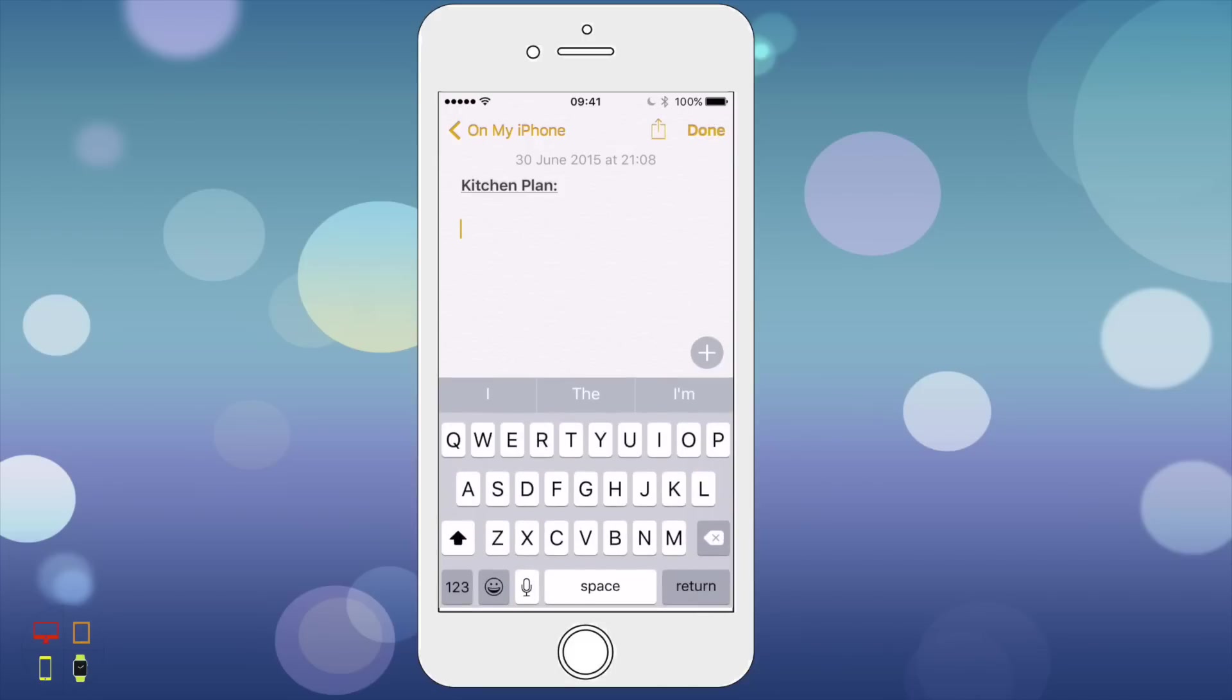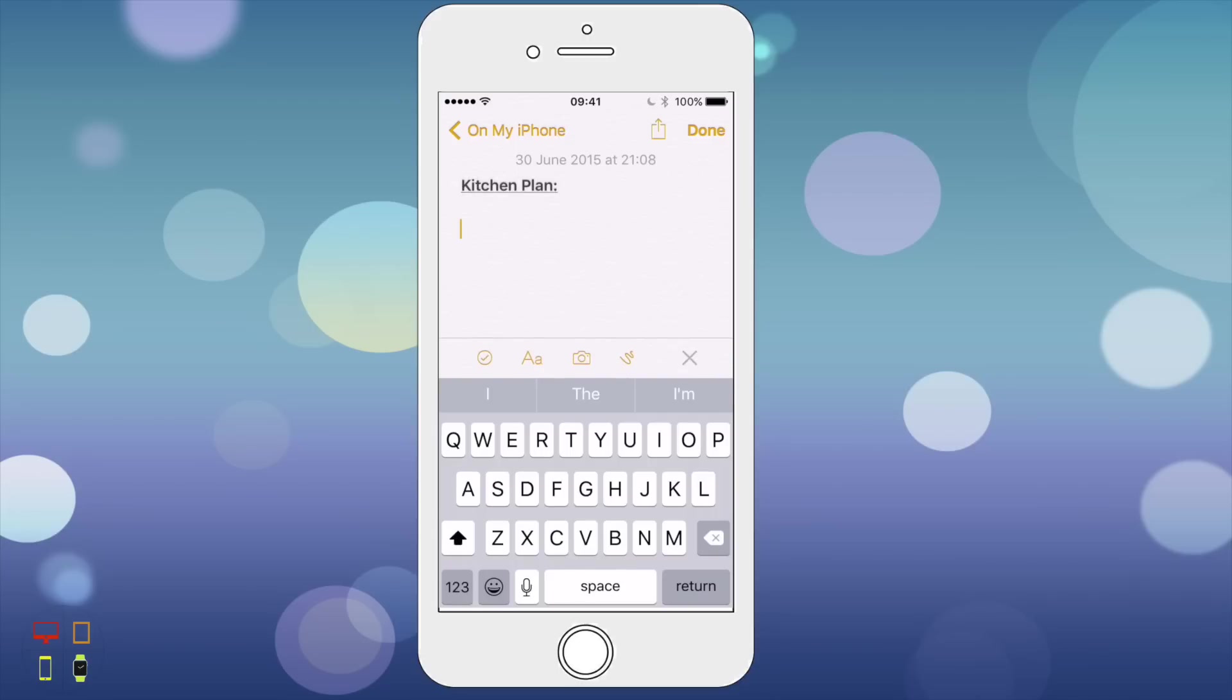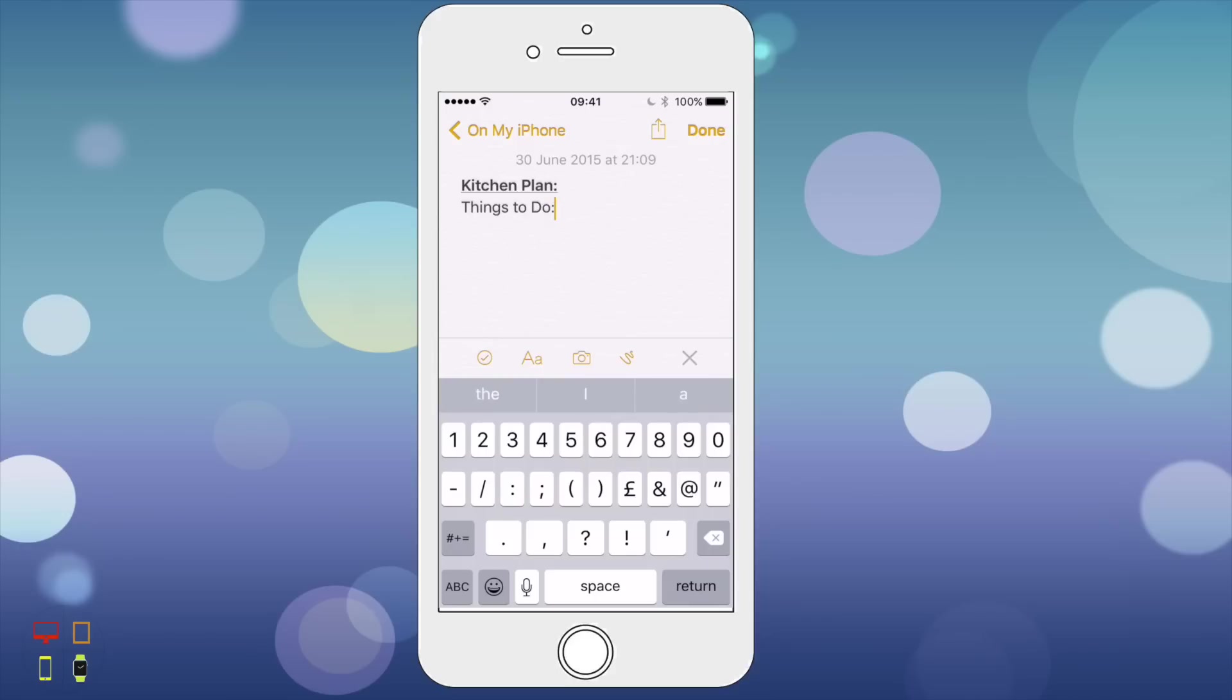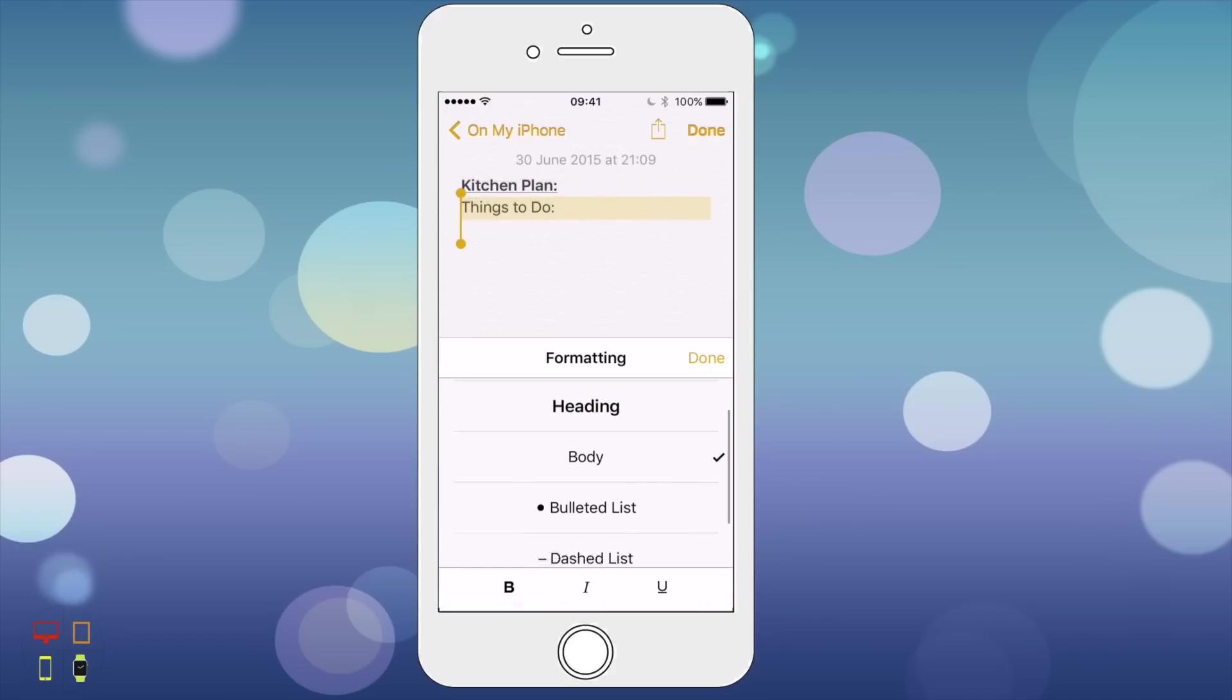I can just type anything. As you can see my toolbar pops up. I can click on the checklist icon like I did with El Capitan, and I'm just going to write things to do. I can highlight all of this and click on the text icon.